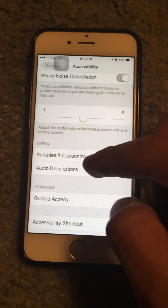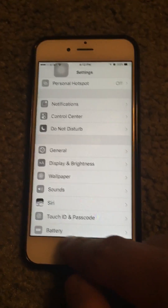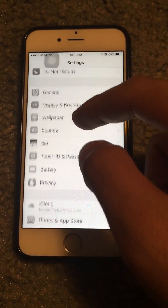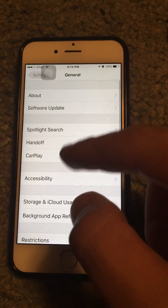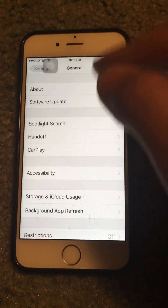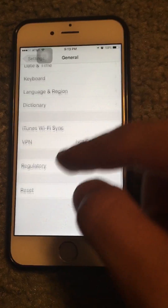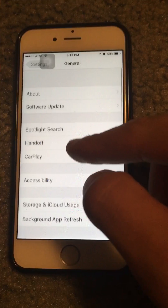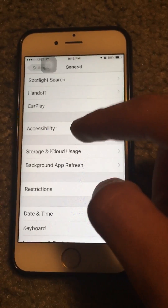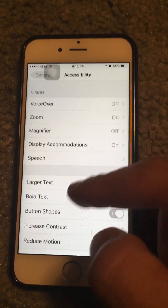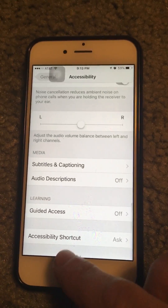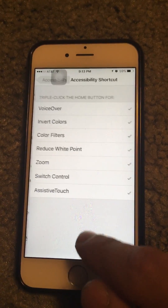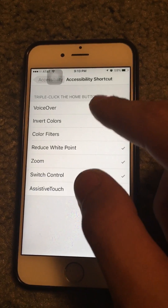What you want to do is go to Settings, then go to General, then go to Accessibility, and scroll all the way down to Accessibility Shortcut.